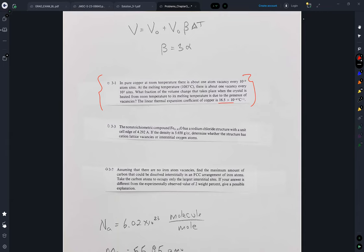It gives this linear thermal coefficient of expansion, and up here at the top I give the volumetric change due to thermal expansion. This is the volumetric coefficient of thermal expansion.